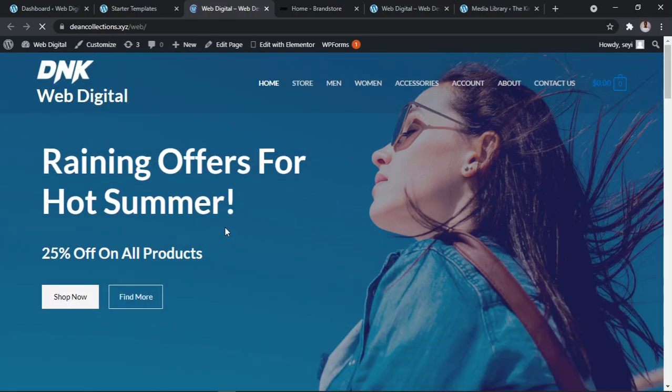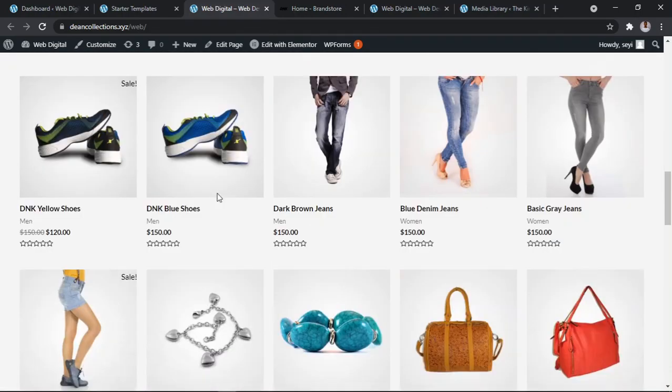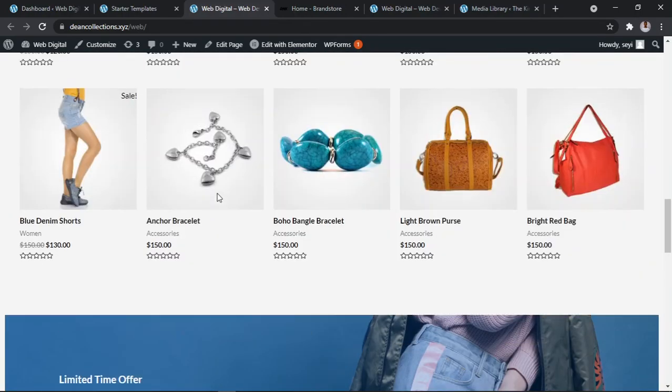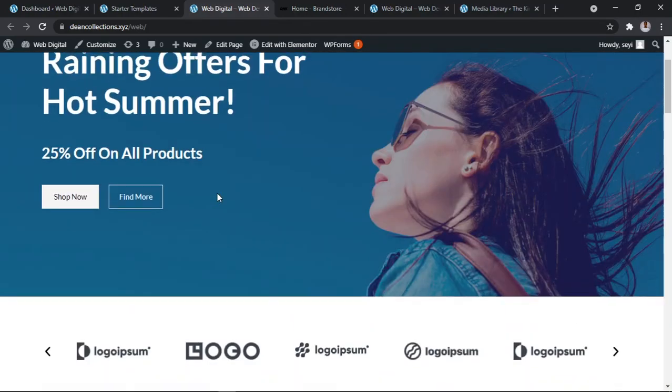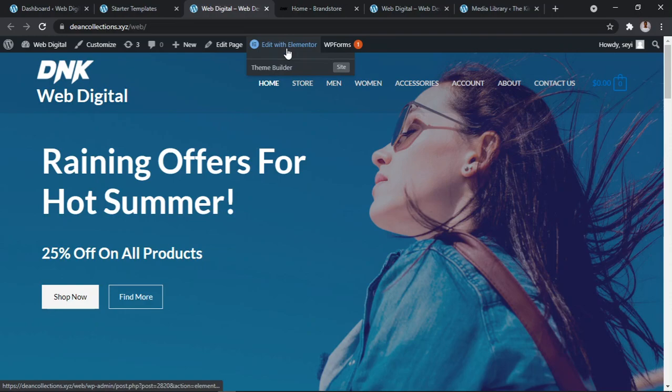This is your website. Can you see it? This is your website. Now if I say I don't want this background, just click Edit with Elementor.